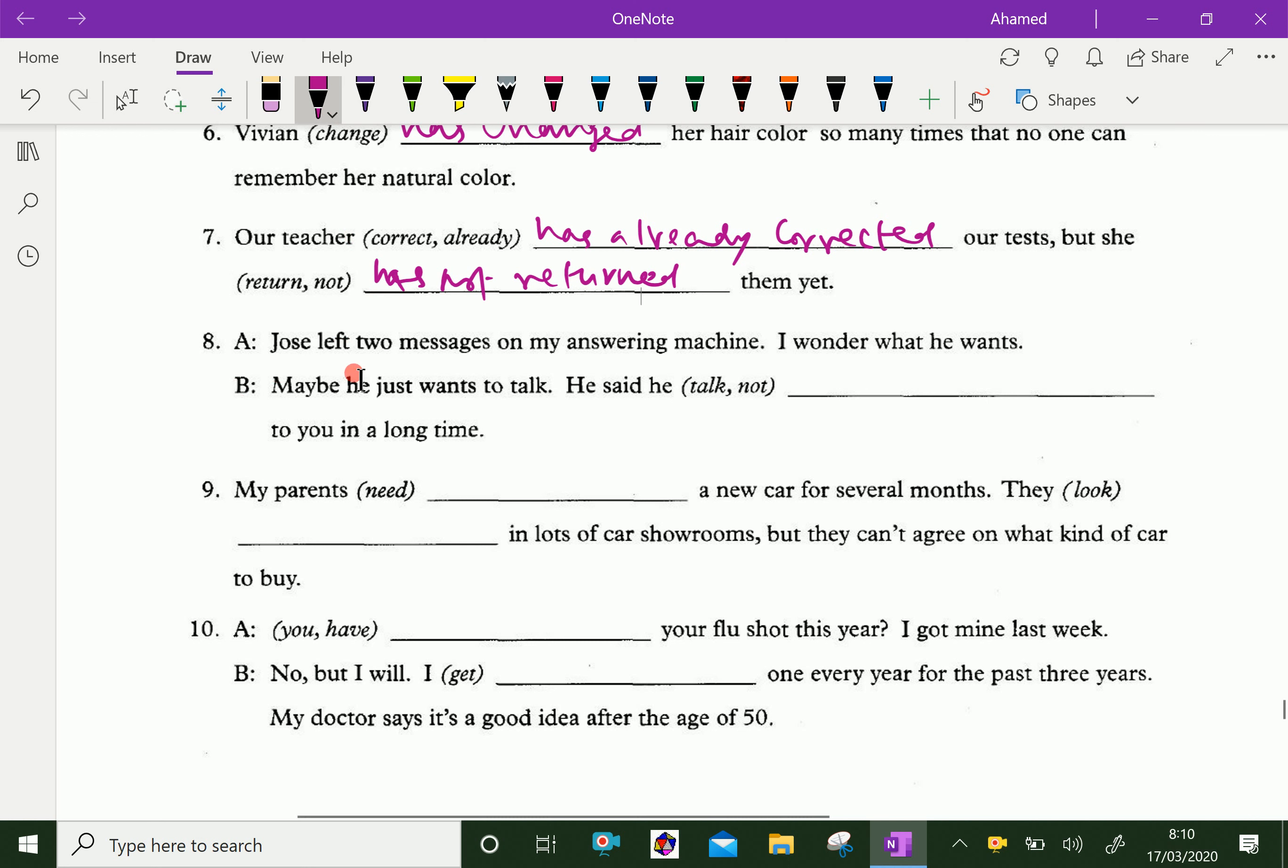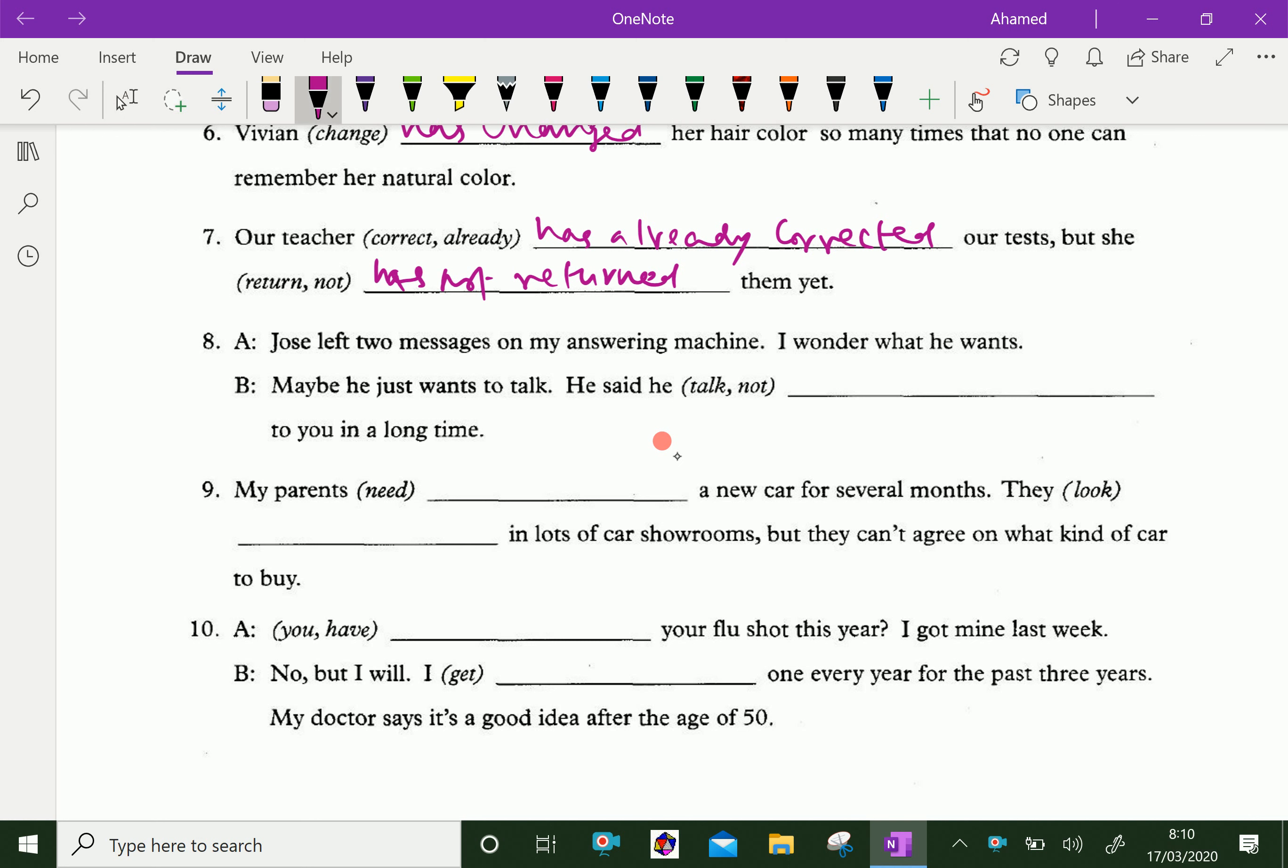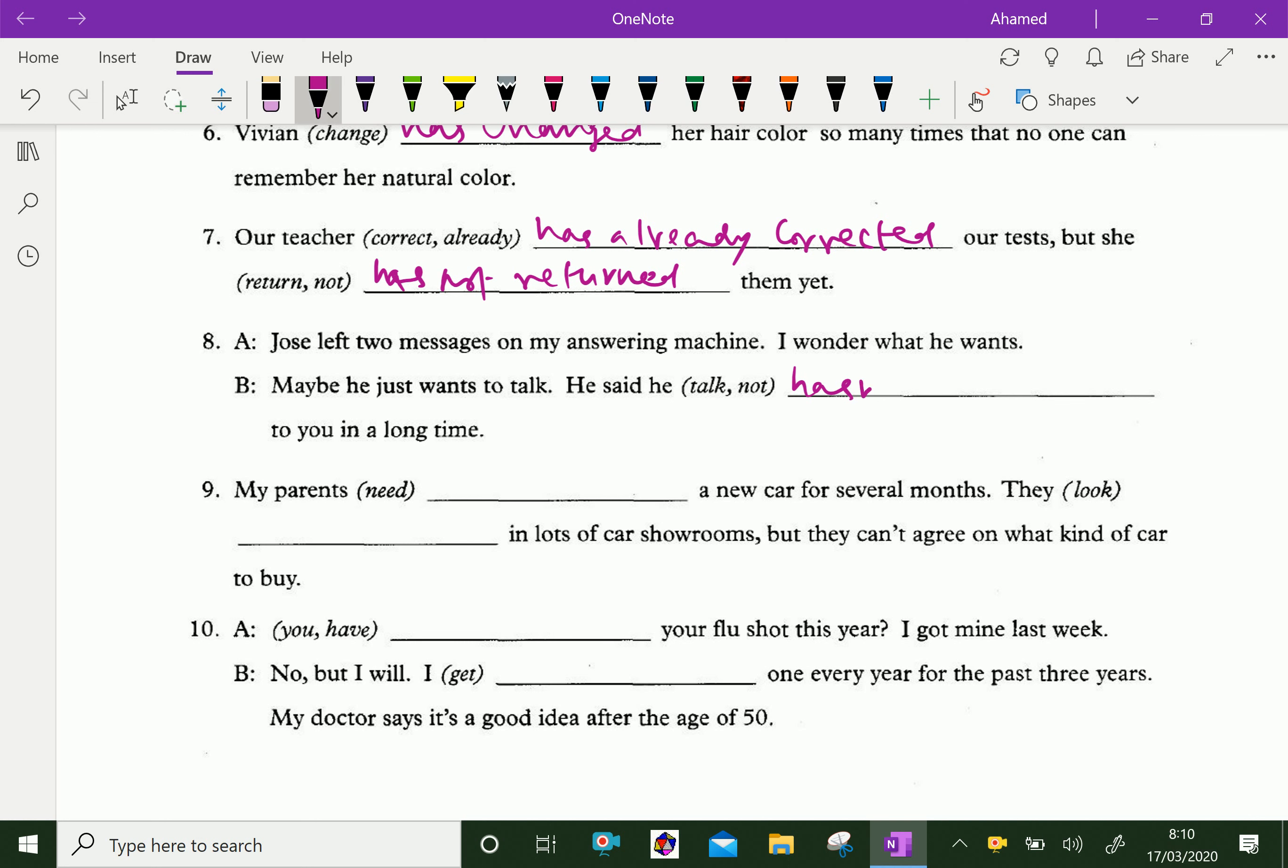Joe left two messages on my answering machine. I wonder what he wants. Maybe he just wants to talk. He said he has not talked to you in a long time.